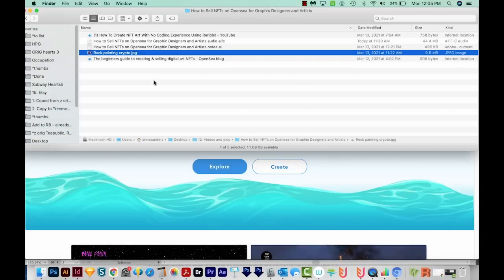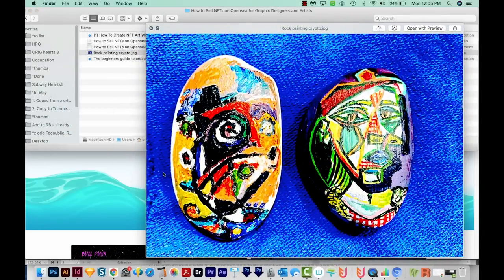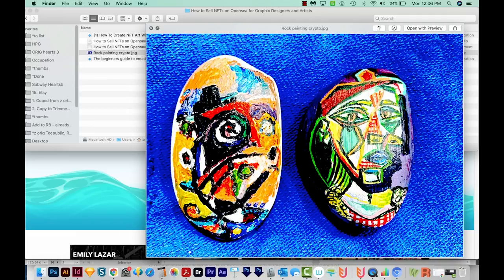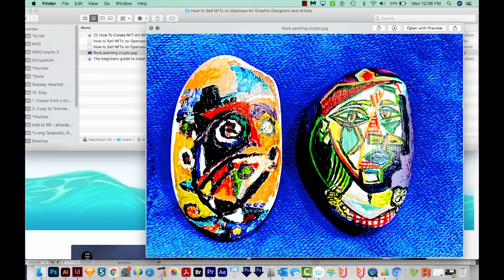Let's get started making our first NFT. For this NFT, I'm going to be using this photo, which is a picture of a couple of rocks that my husband and I painted. Obviously this isn't something I really want to put on there because it's not great — I don't think it would sell. You want to make sure that your NFTs are really beautiful and sellable. This is just a tutorial, so I'm just putting whatever up there.